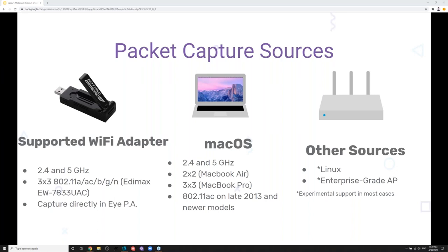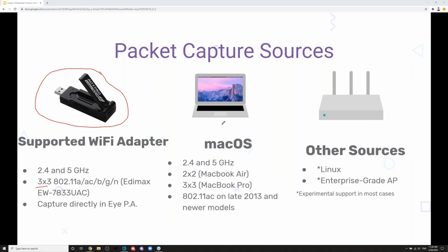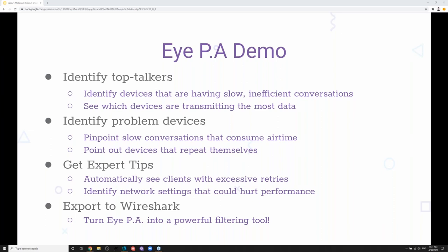IPA will take in packet captures from a few different sources. We ship the IPA essential bundle with an Alfa AC1750 adapter, which allows you to natively capture packets in IPA on Windows — which is a pretty big deal. It's three-by-three spatial stream, so it catches as much as possible in monitor mode. If you have a MacBook Air or Pro, those have great packet capture adapters — you can export a PCAP and import it into IPA. Some access points will also spit out PCAPs that you can import. I'll show this quickly to make sure we have enough time for questions.